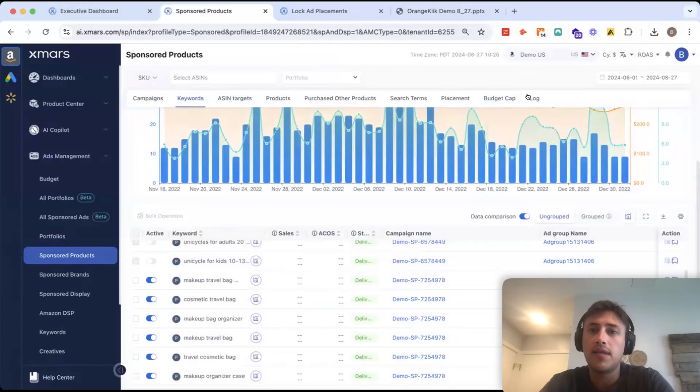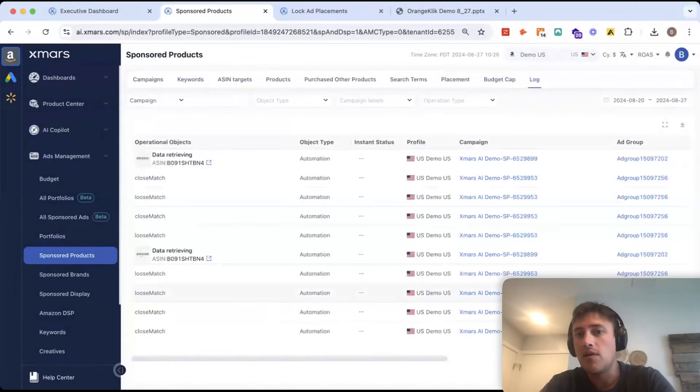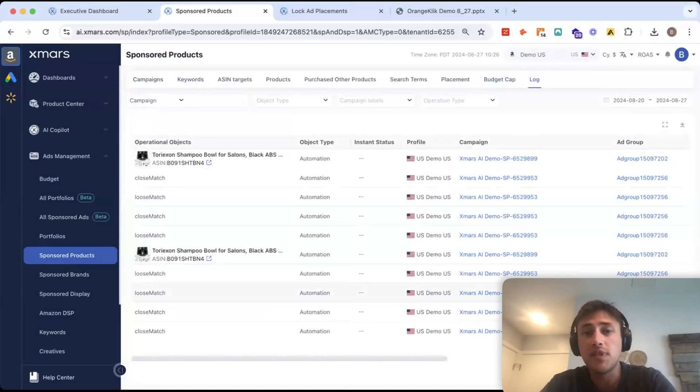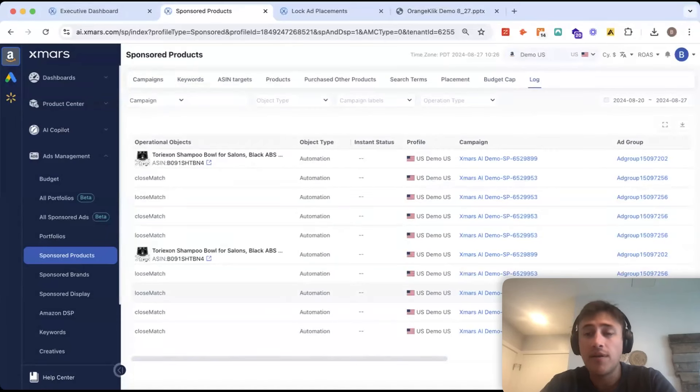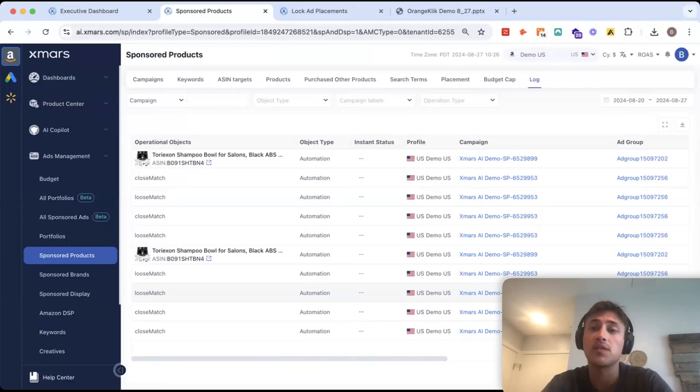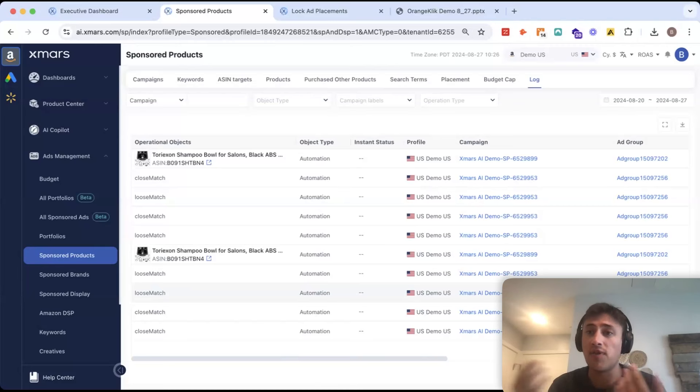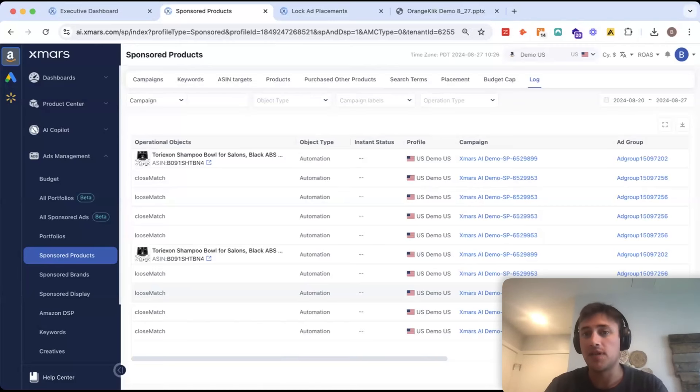The other thing that's in here is a log. So, this log will show you every single change that the AI is making or someone makes in the Amazon console and a good thing to remember here with XMARs is that it's two-way compatible. So, any change you make in the ad console will be reflected in XMARs and vice versa.